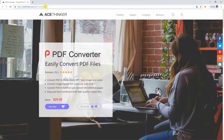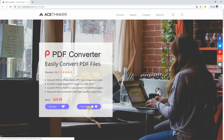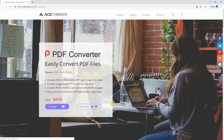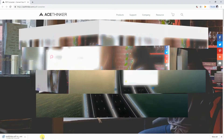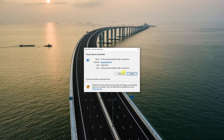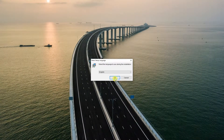To use this app, visit the program's main page. That's acethinker.com/pdf-converter. From here, click the Try It Free button to get the installer. Install the app on your computer and launch it afterwards.